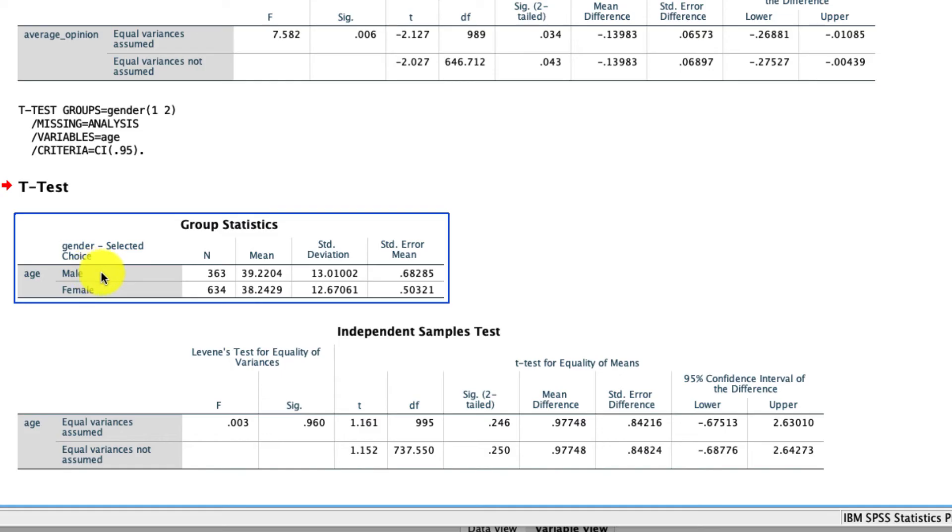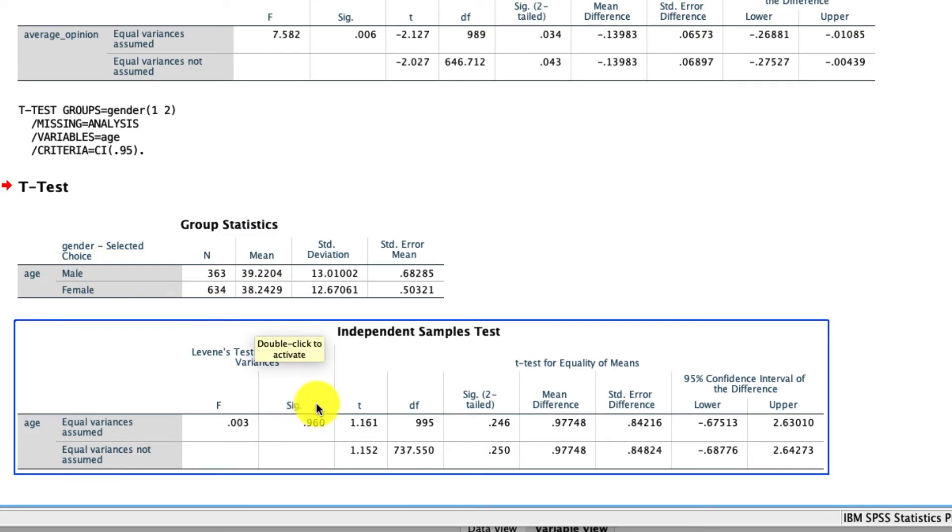So here we see our analysis. We see that males were slightly older, 39.2 years old, than females who were 38.2 years old. We see that the variances actually are equal because this significance level is above 0.05, so we can use that first row.